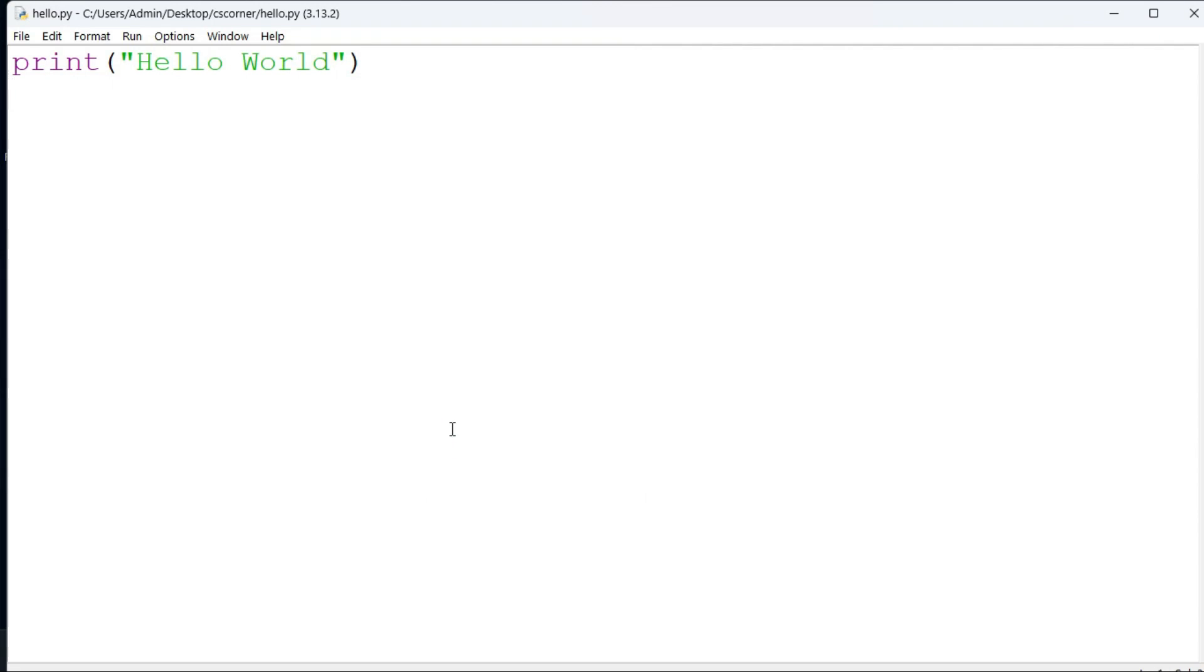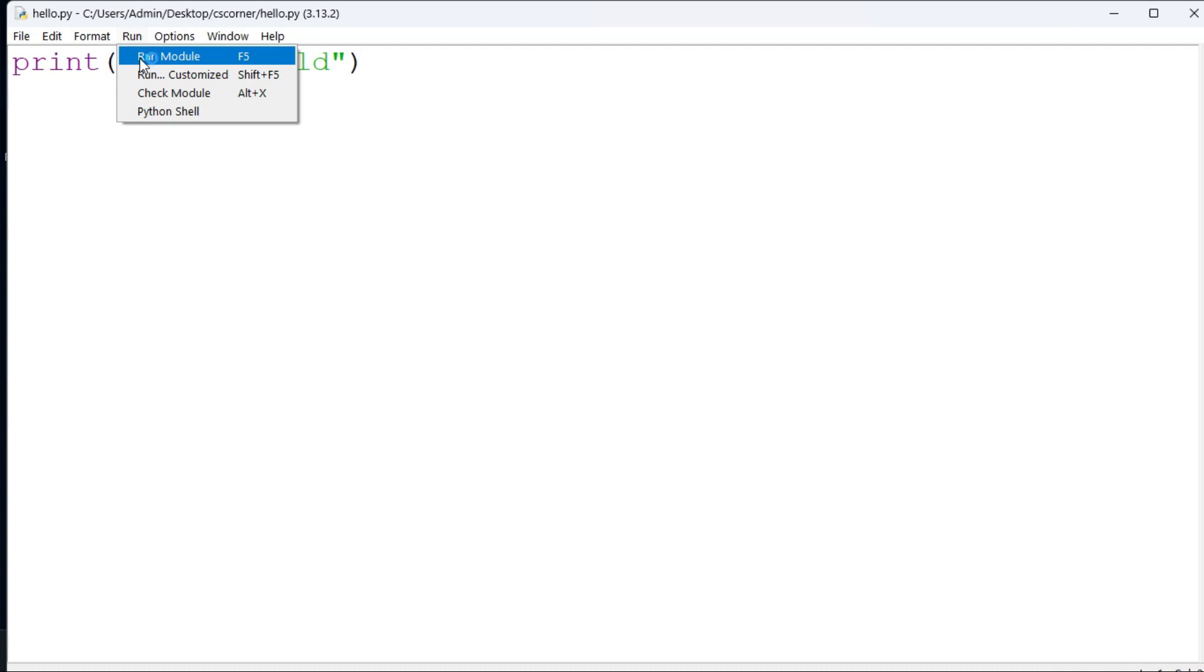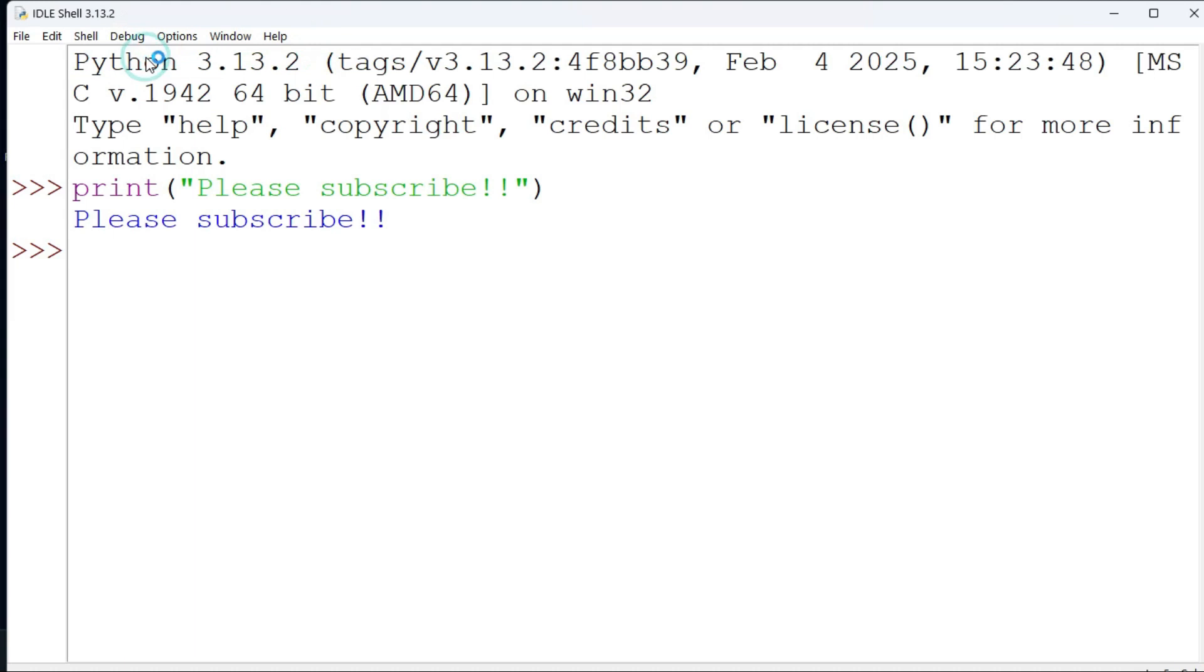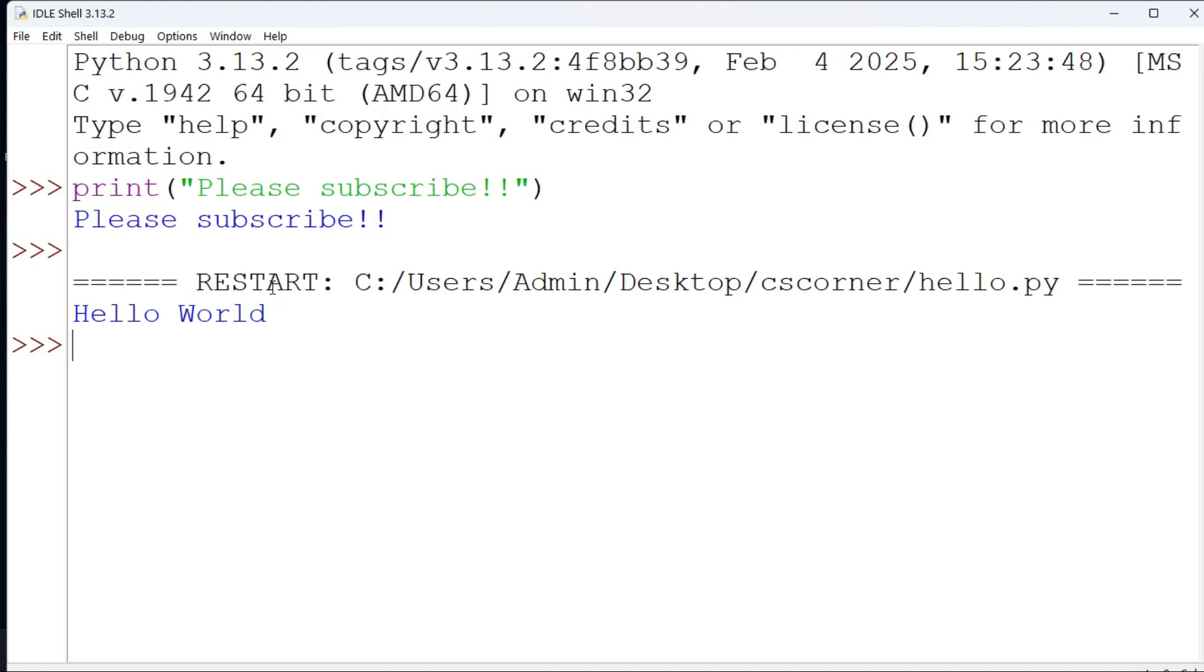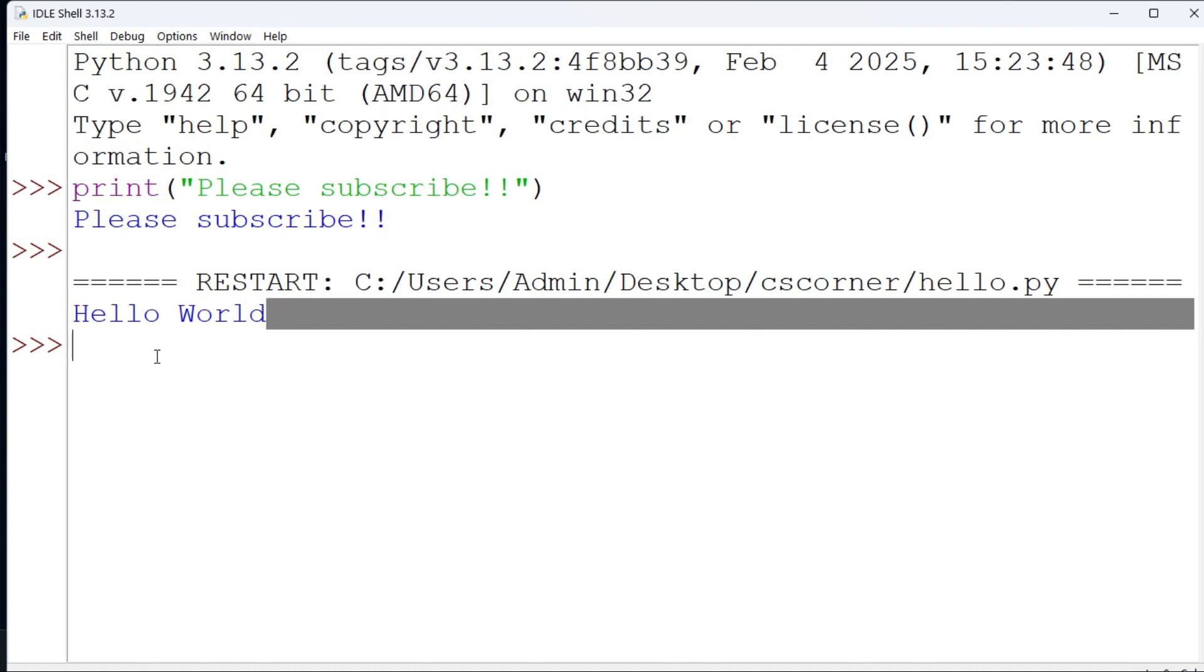Now let's see how to run the Python program. You need to just go to this run menu and here you need to select this option run file, or you can press F5 key to run your program.